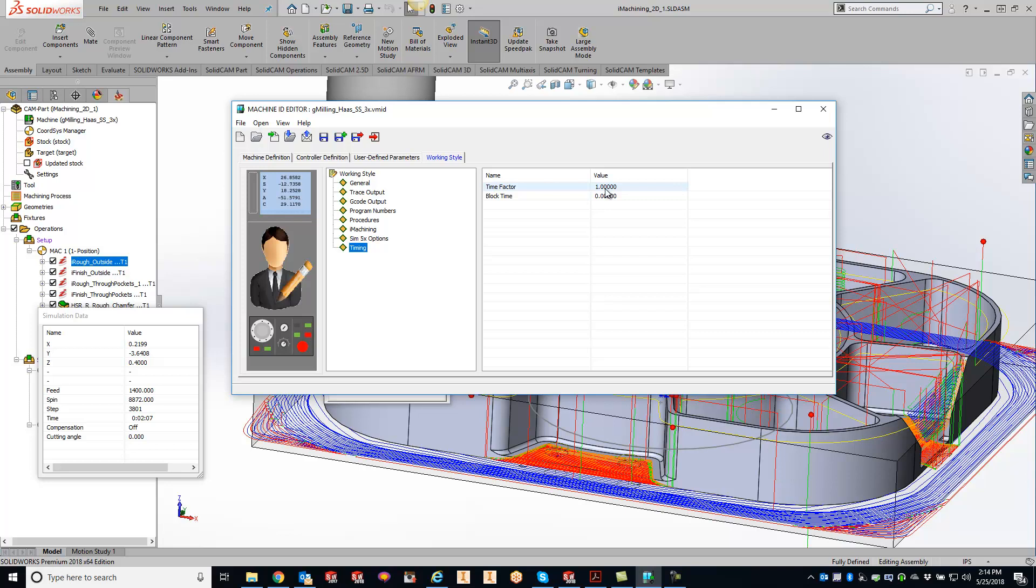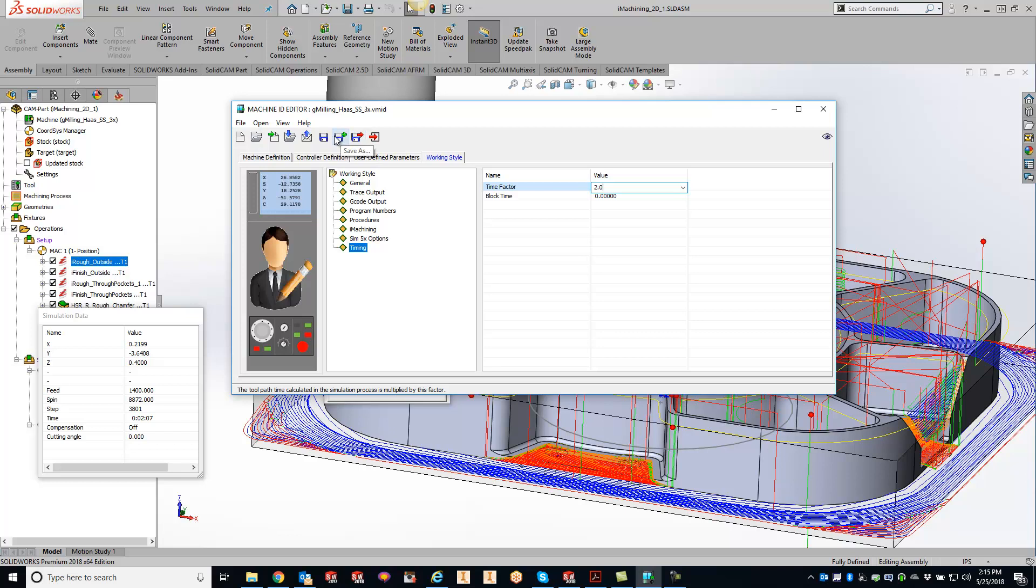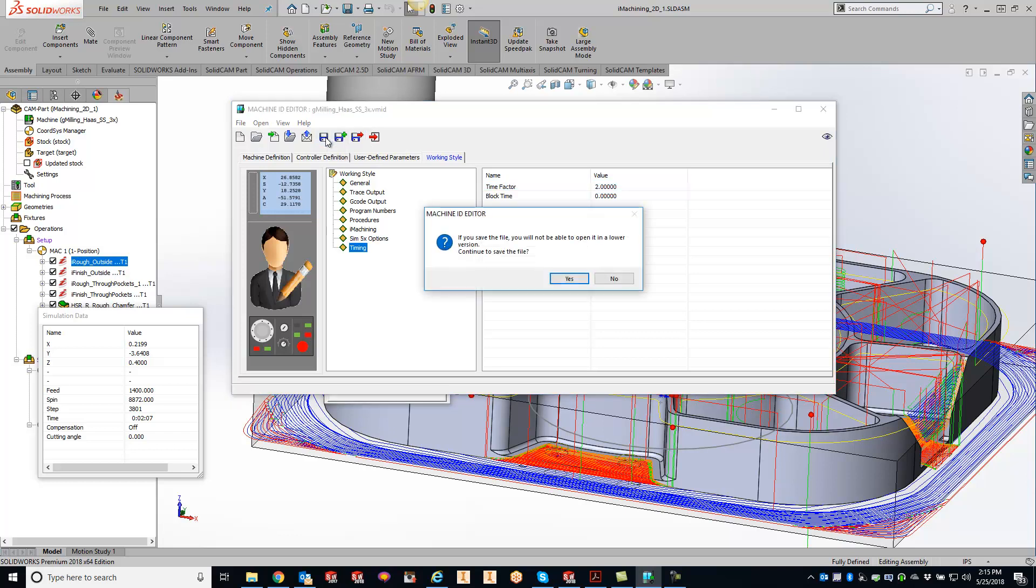So easy enough, we can just do a time factor of two on there. So you just take that number, it times it by two, it's going to double it and it will change up your cycle time. So let's just switch this over real quick. We'll just do 2.0 and we'll save this out real quick.